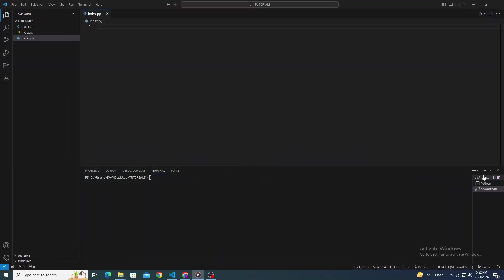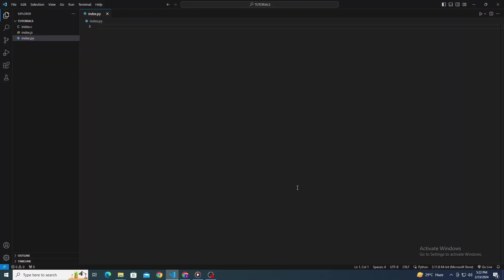Hello, everyone. Today, I'll guide you through how to run code in Visual Studio Code. Before we dive into it, if you find this video helpful, don't forget to hit that like button. It really supports the channel. Let's jump right into it.